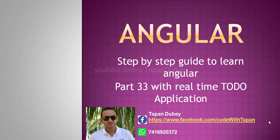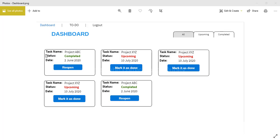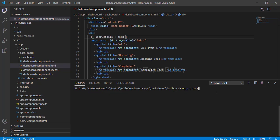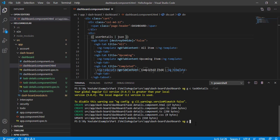Please subscribe to my channel to get the latest updates for upcoming videos. This is the mockup we are going to develop today. Currently we have a dashboard label and tabs for All, Upcoming, and Completed. I'm going to create two components: one component consists of the task name, status, and date — this is common for all — and another component for the list of all tasks, which will accept an input parameter: All, Upcoming, or Completed, and based on that input we will filter our records. Let's move to the dashboard folder to generate a task detail component and a task list component.